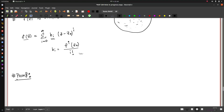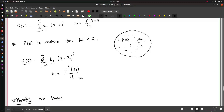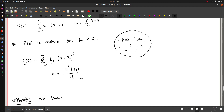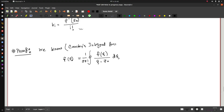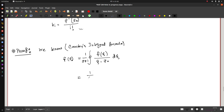From Cauchy's integral formula, since our function is analytic within this region, f(z₀) can be written as the closed contour integral: (1/2πi) times the integral of f(ξ) divided by (ξ - z₀), dξ, where ξ is a dummy variable. This comes directly from Cauchy's integral formula. Now let's do some algebraic manipulations.